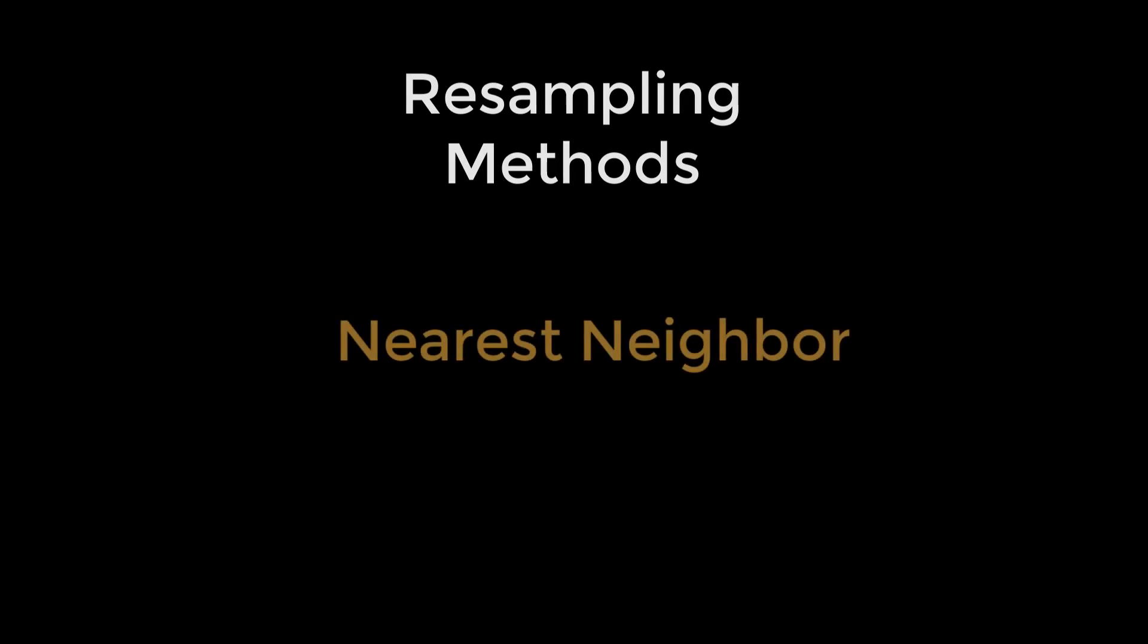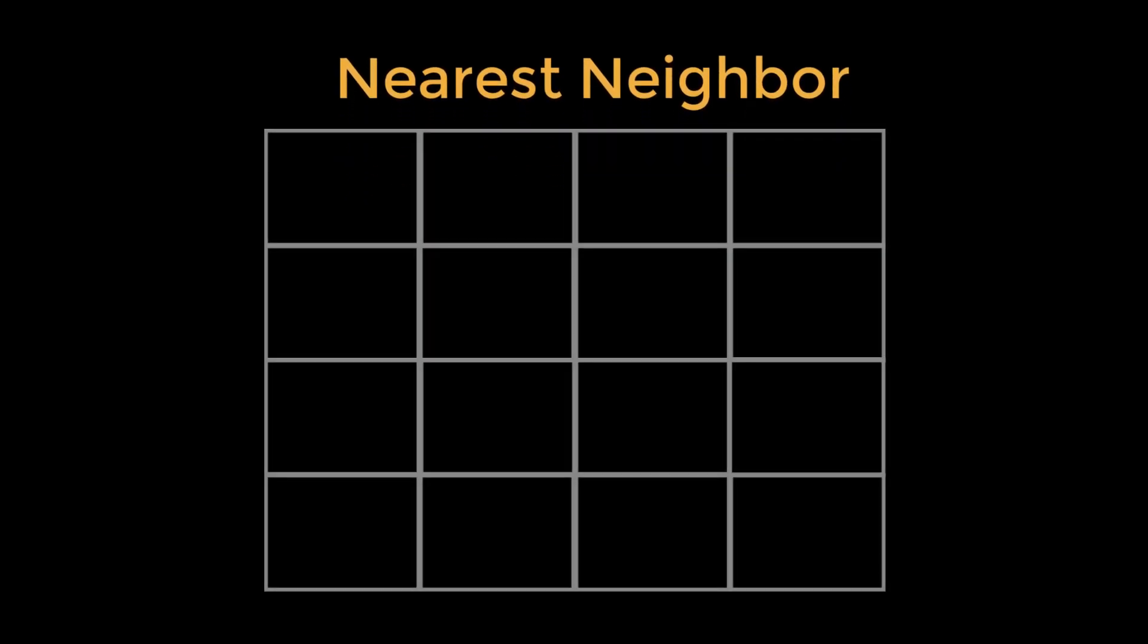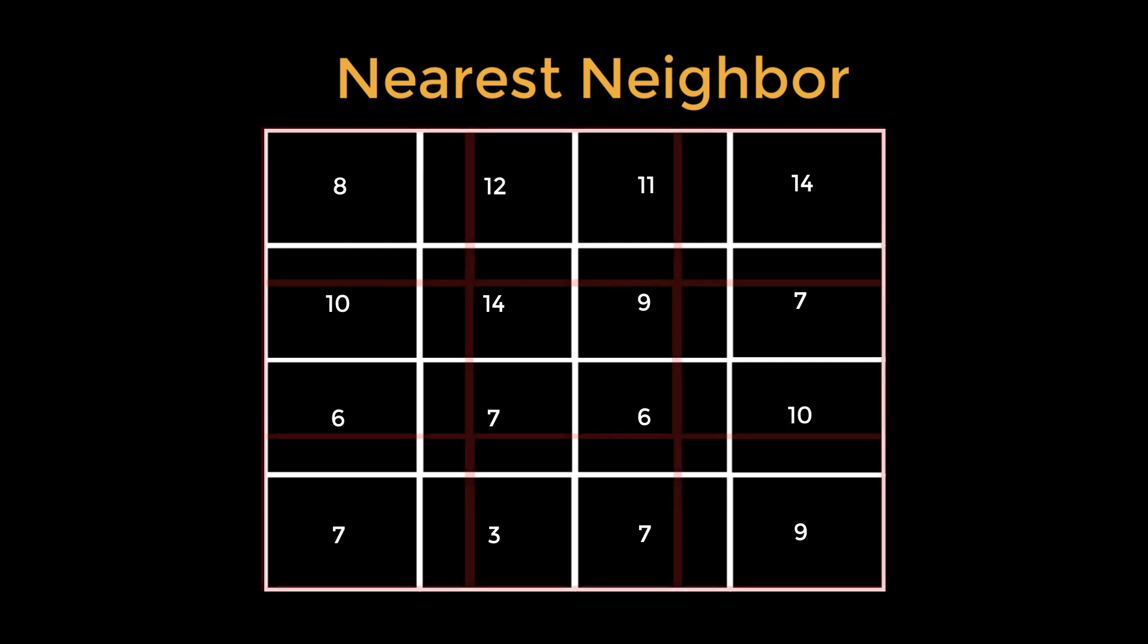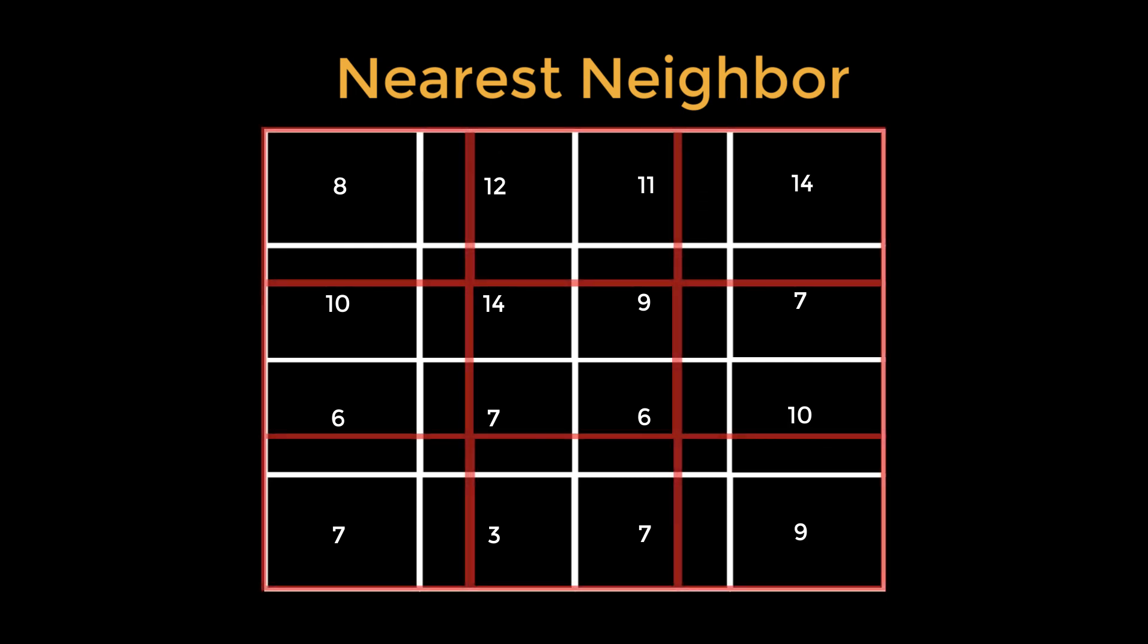So how exactly do we resample the data? The default in most programs is nearest neighbor. If the original data is on this grid, with the voxel intensities at the center of each square, my resampled image is going to be on a different grid.